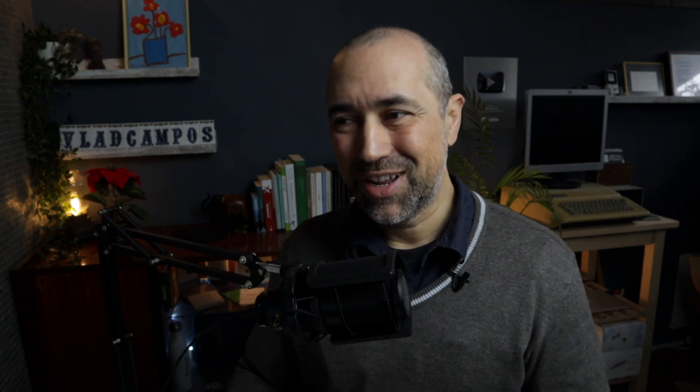And if I keep writing, if I go past the 300 characters, then Micro.blog will ask me to add a title to this to create a blog post. It's pretty clever.